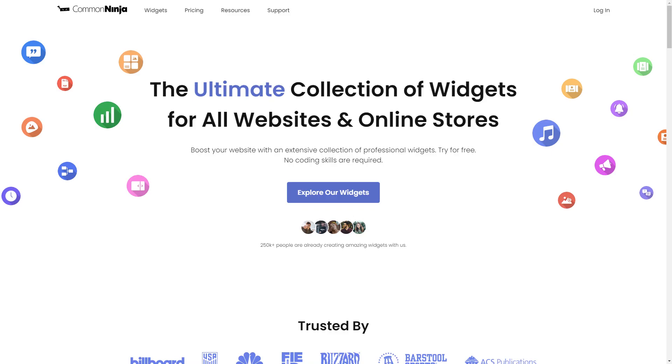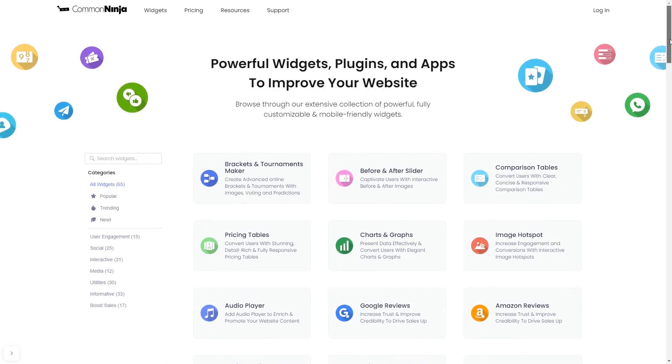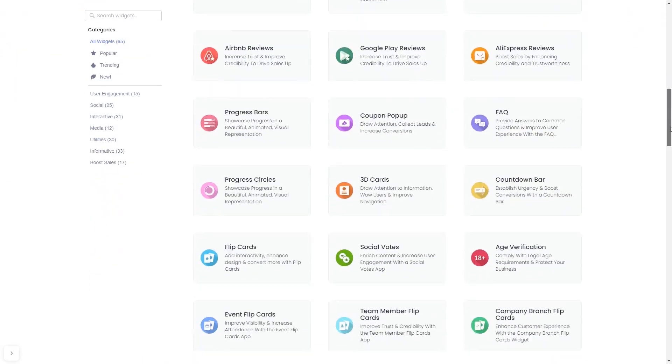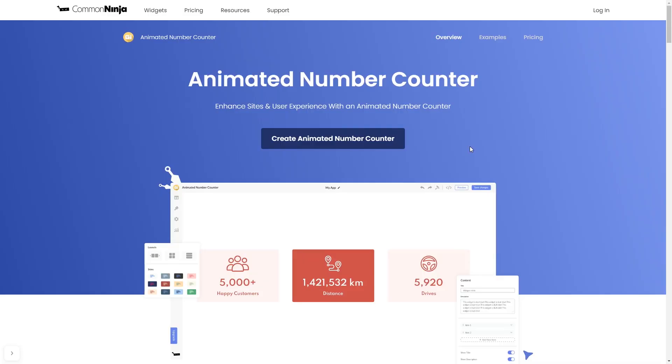To start, enter Common Ninja website. Choose your widget from our large collection of widgets, and once you've entered the widget page, click on the create button to enter the editor.